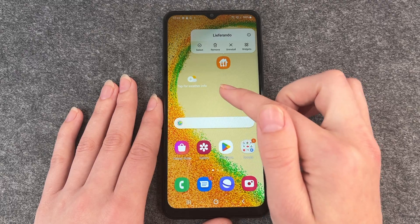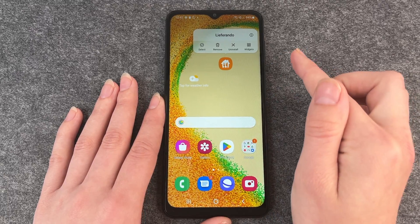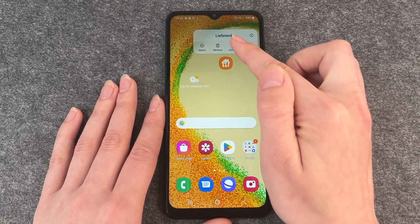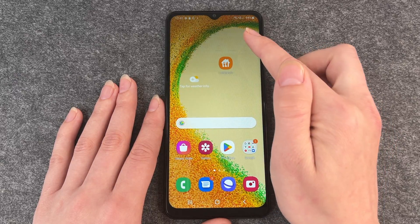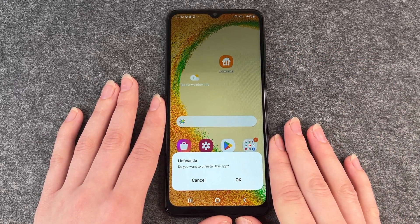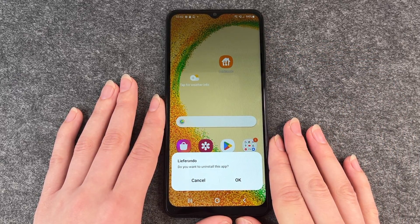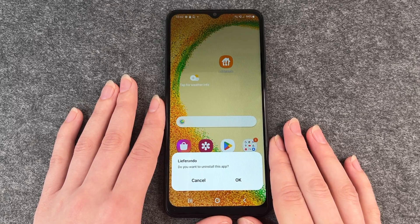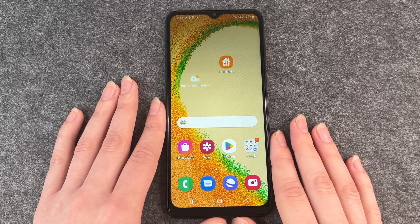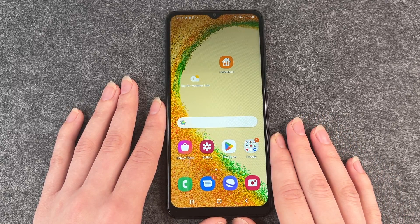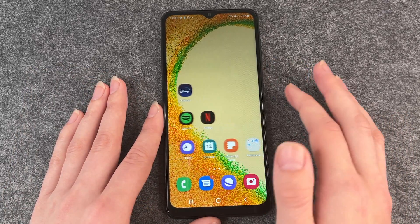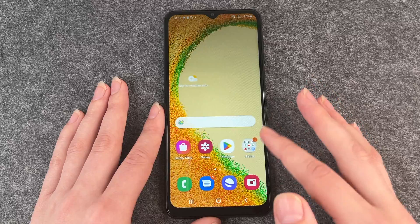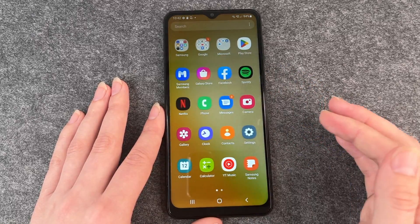We'll go back to your menu — but you want to delete it, so you click on uninstall. It will ask you if you really want to uninstall this app; you click OK and then it takes a few seconds to uninstall.